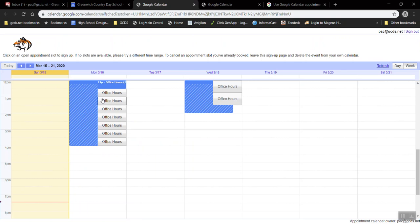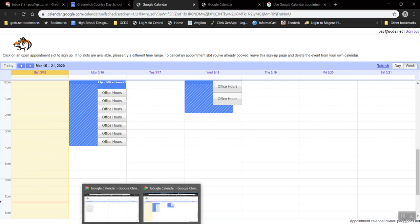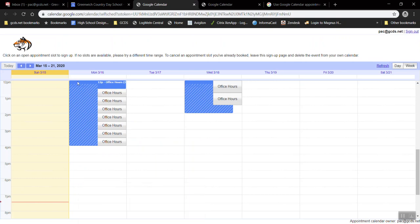This appointment page looks different from the one that I saw before. Notice these blue blocks here. If you are the owner of the appointments page, if you are creating your own open office hours...